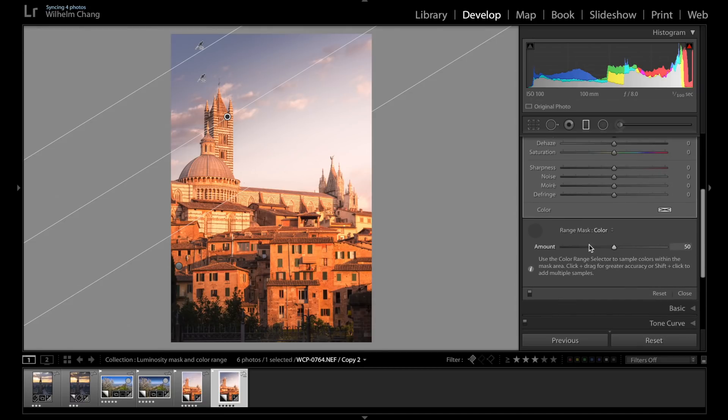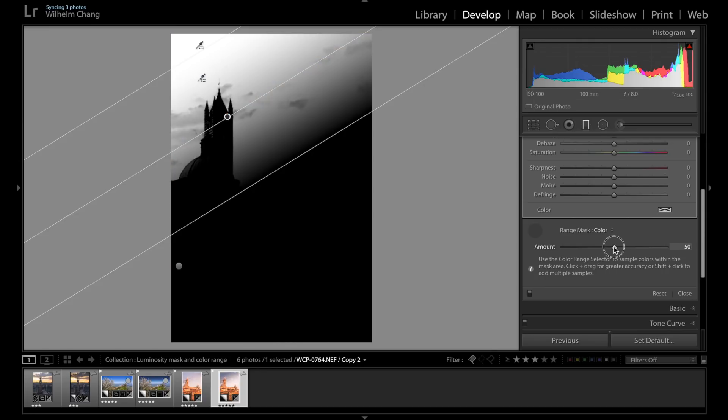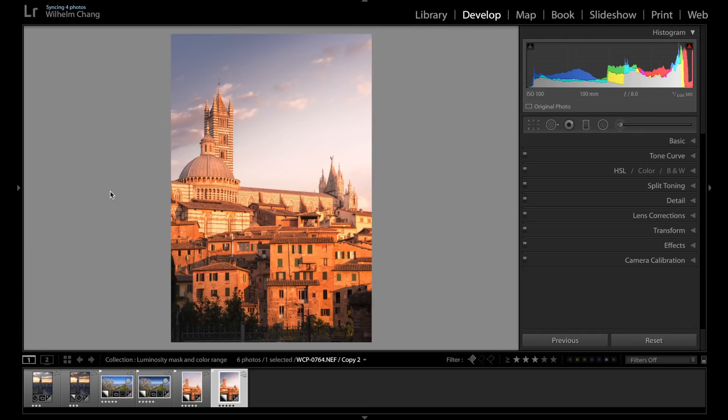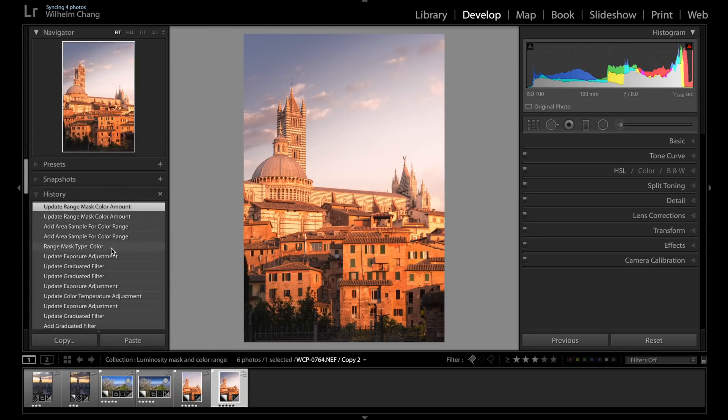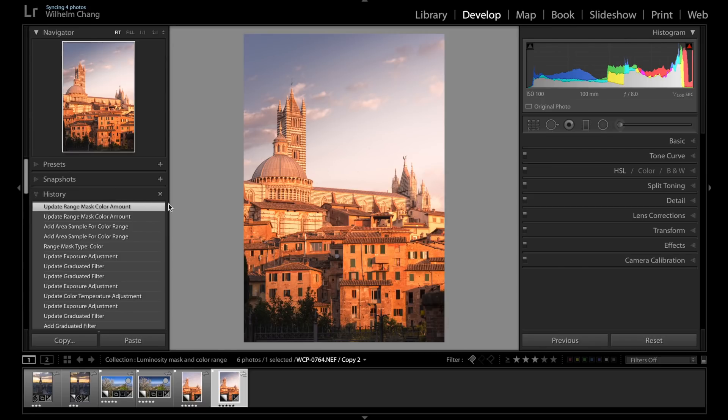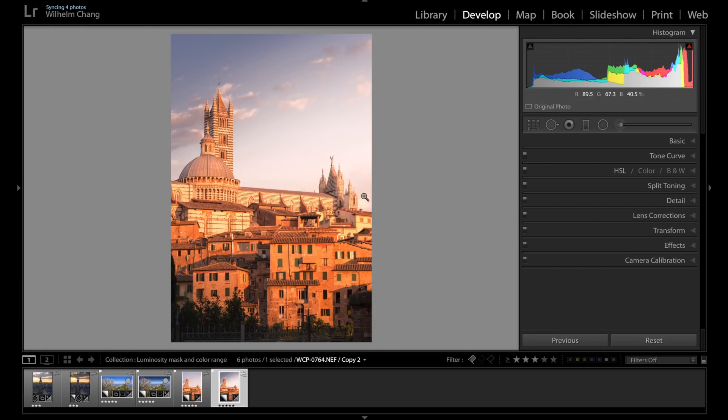Let's see if we need to fine tune the masking. So let's hold down the Alt or Option key and click on the cursor here. And actually, I think the masking is pretty successful, so I'm just not going to adjust the amount. So let's have a look. So this is before the color masking, and this is after the color masking.